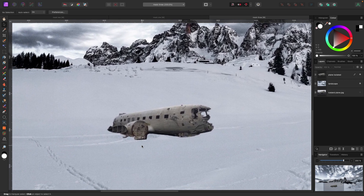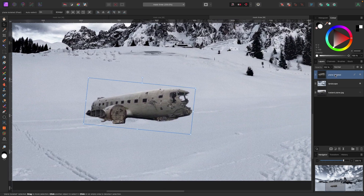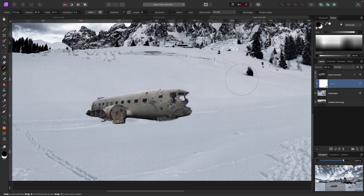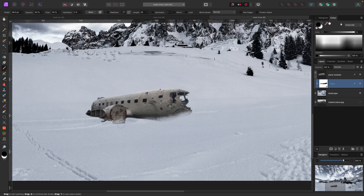I'm going to zoom in and add a mask to this plane layer. I'll go down to my mask layer and add a mask — you can see below my plane there's a child layer which is a white mask, so everything is showing. I'll get my paintbrush out, go to black, and start chipping away at this plane by painting it away. As I paint, it reveals the background behind it because I'm hiding the plane. I want this to look more like it's sitting in the snow.